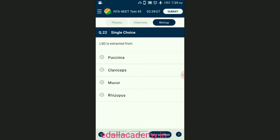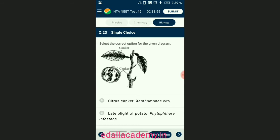Question number twenty-two: LSD is extracted from lysergic acid diethylamide, isolated from ergot caused by the fungus Claviceps. Claviceps is an Ascomycetes fungus which causes ergot disease in plants. The answer is option B — Claviceps.